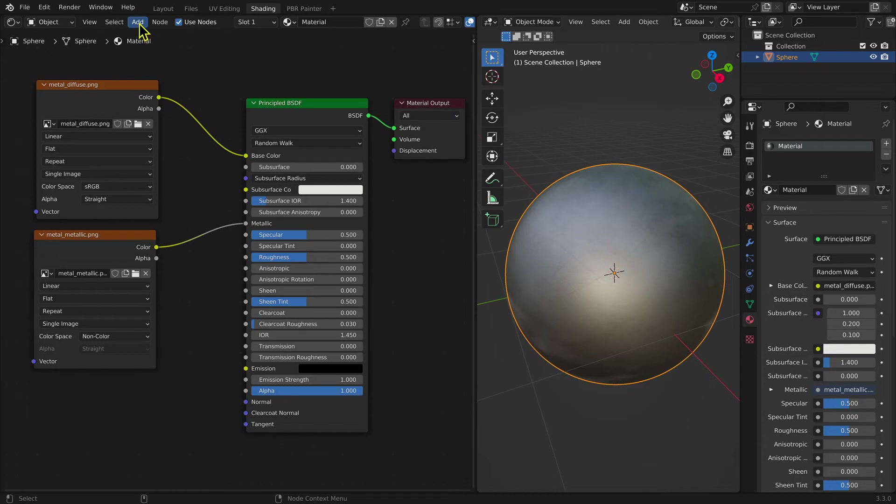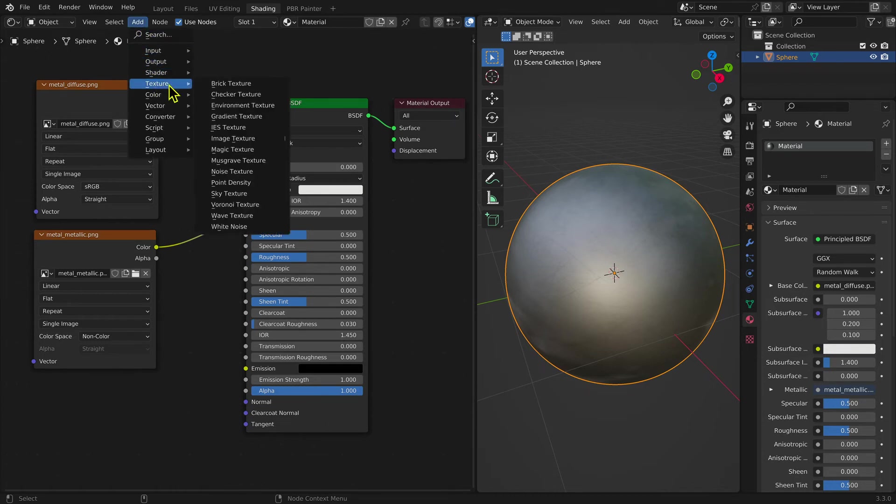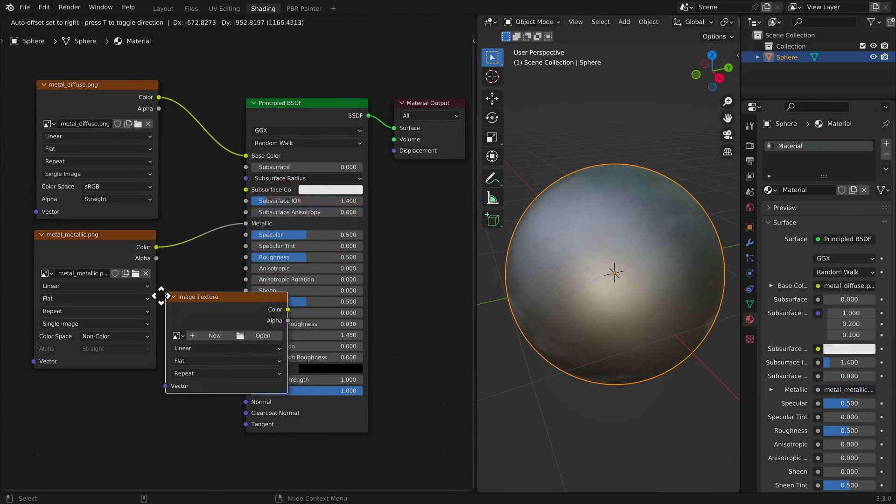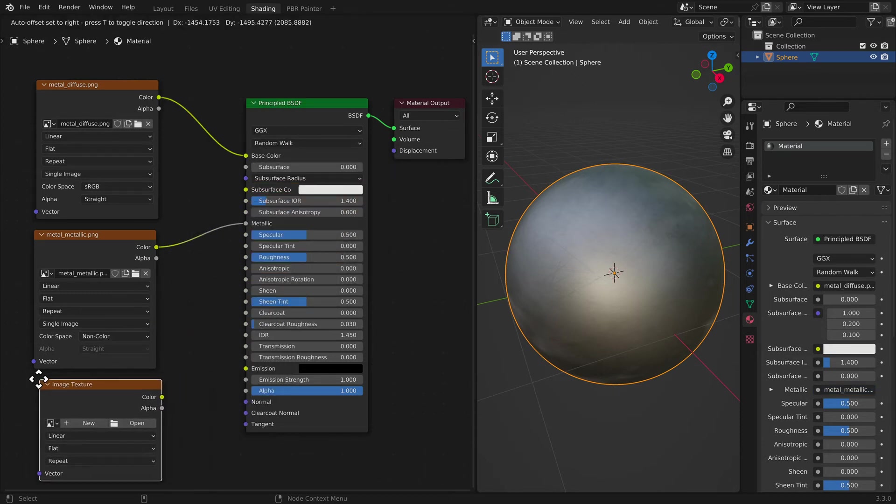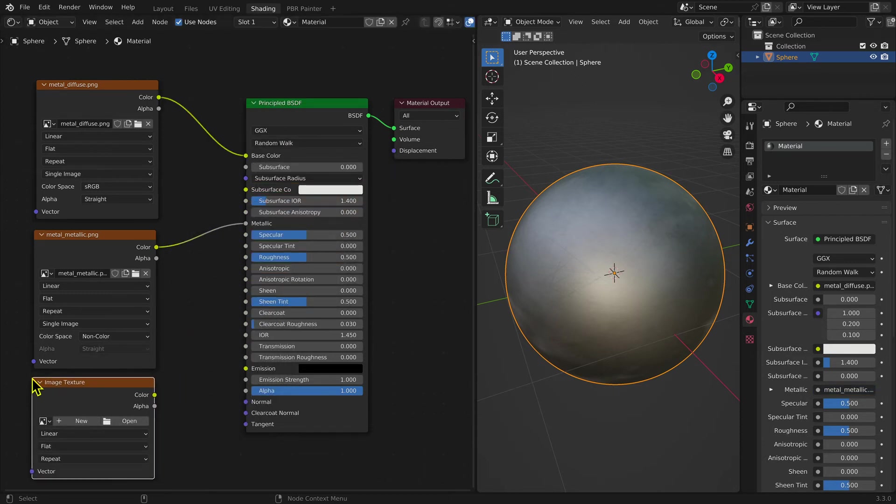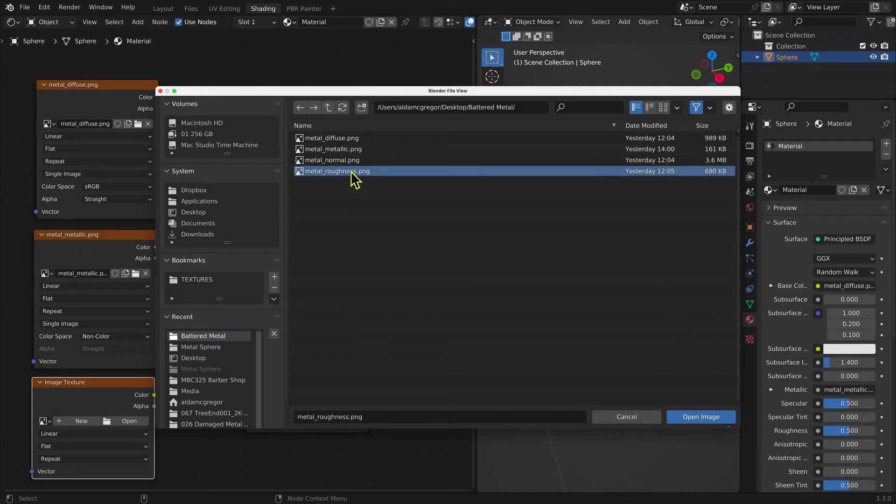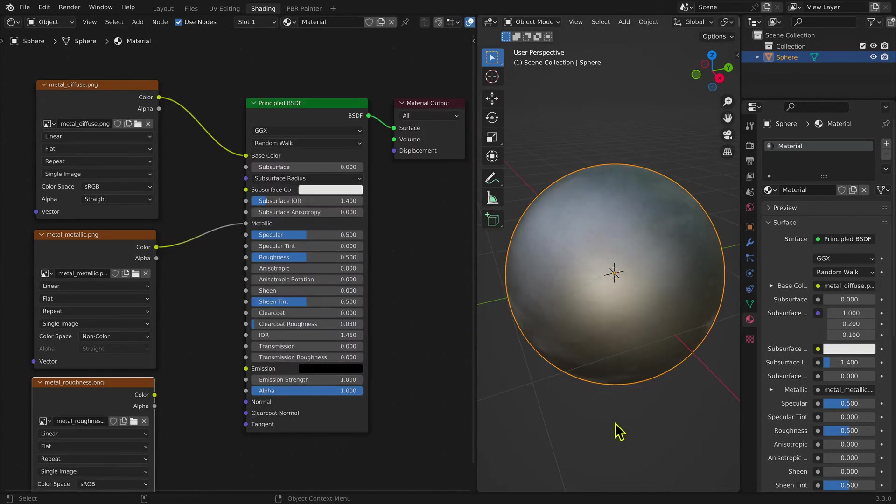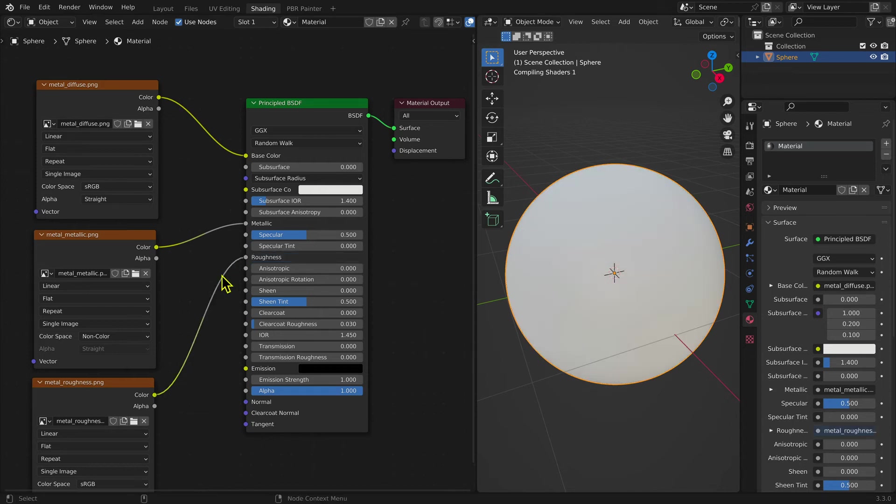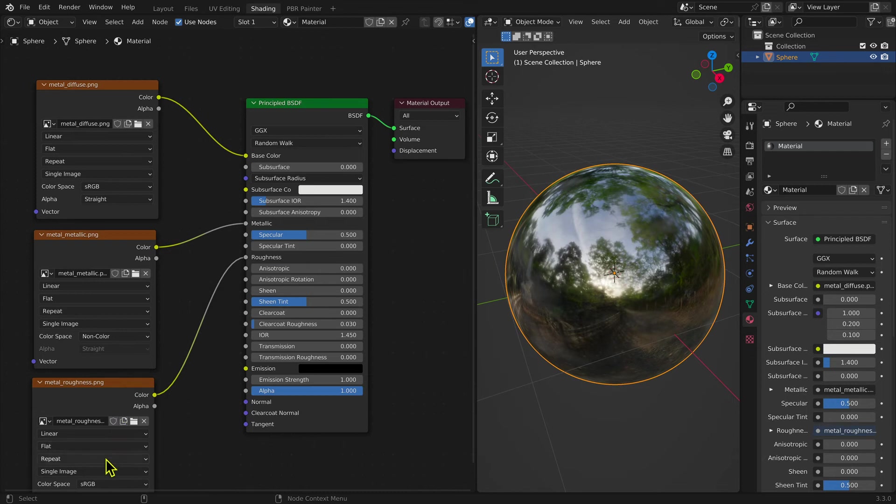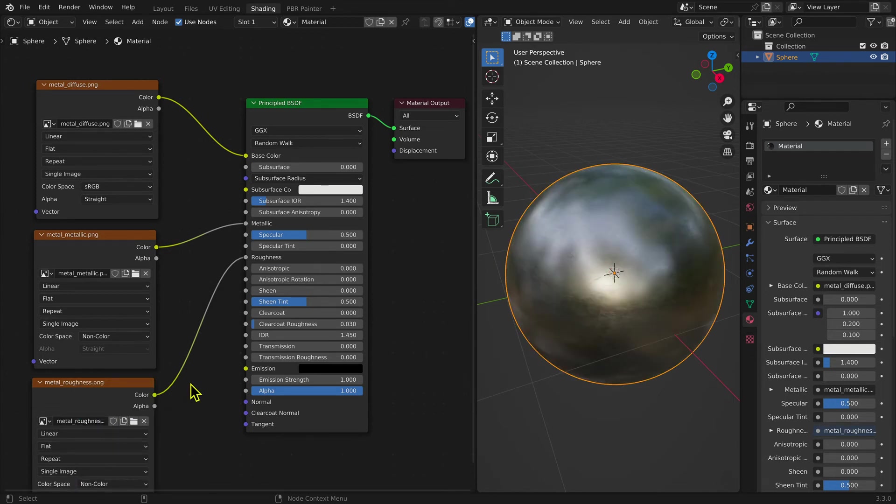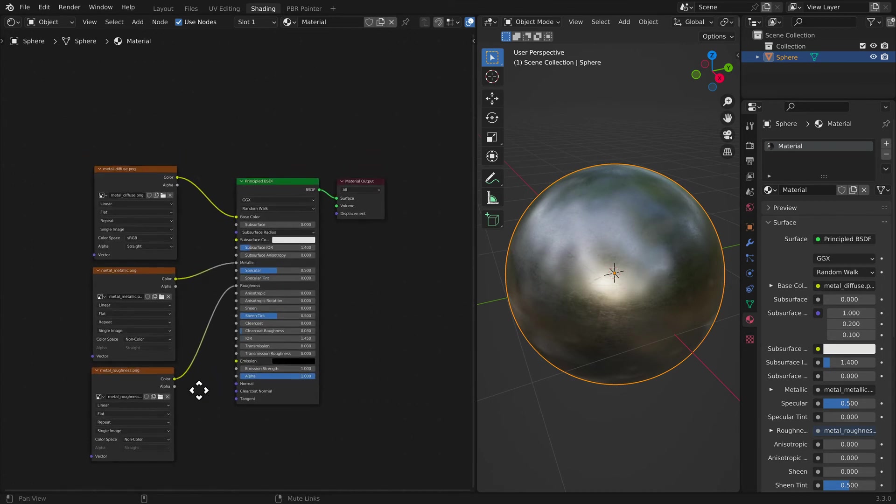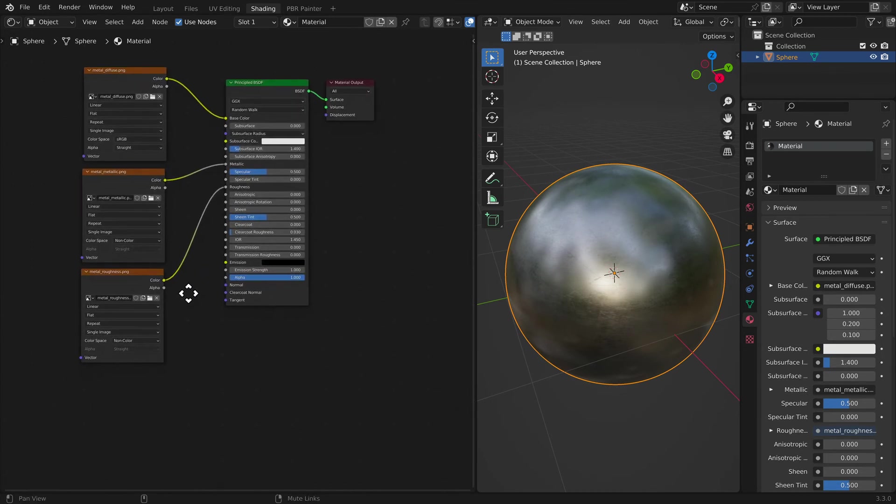Selecting the Add menu, then Texture, and then Image Texture, then adding the Roughness Map and connecting the output to the Roughness input of the Principled BSDF Shader node adds the Roughness information. Again, this information is non-color, so the color space needs to be changed from sRGB to non-color.